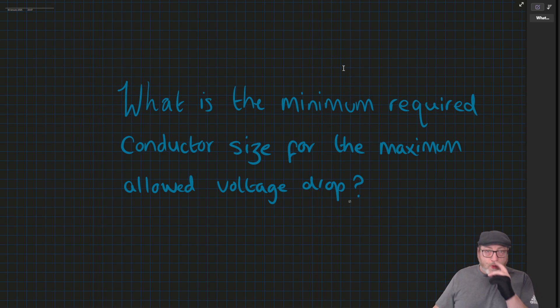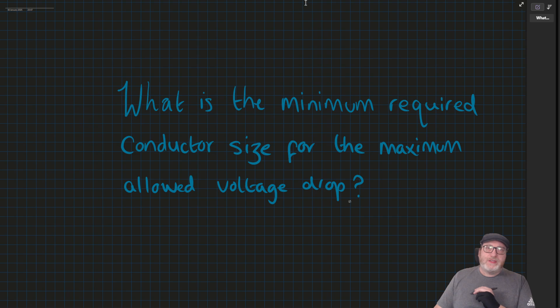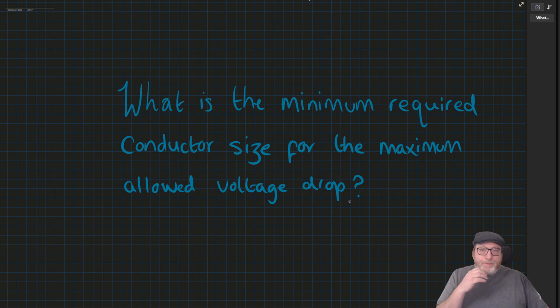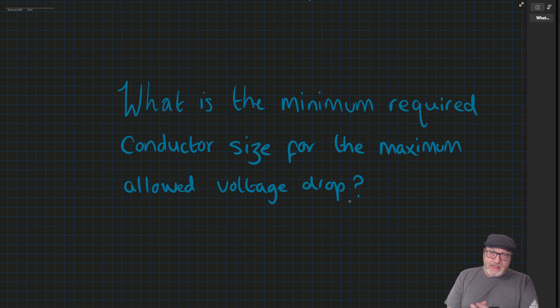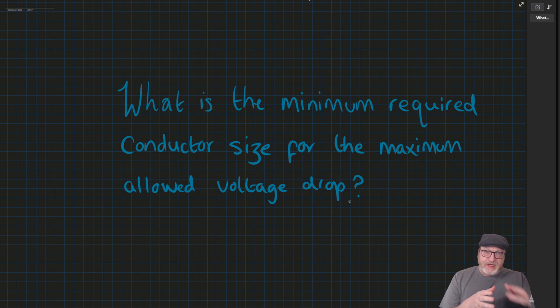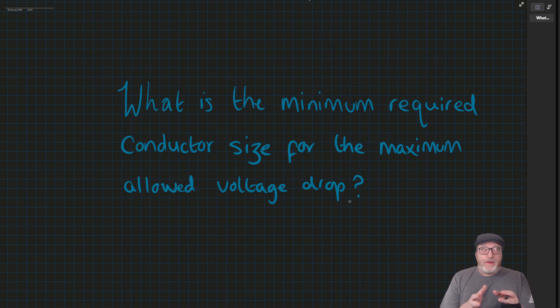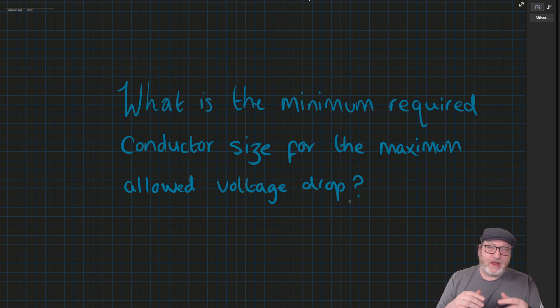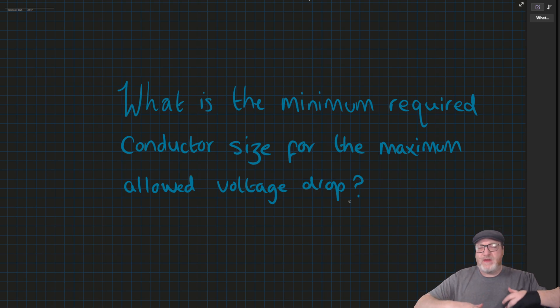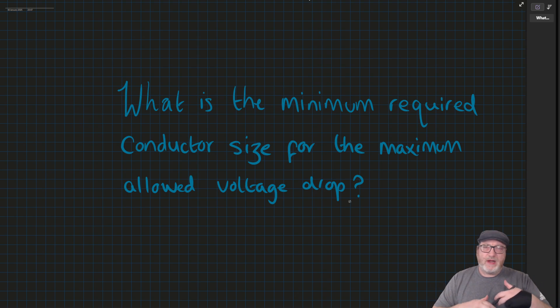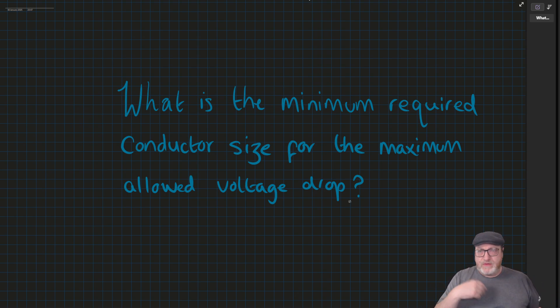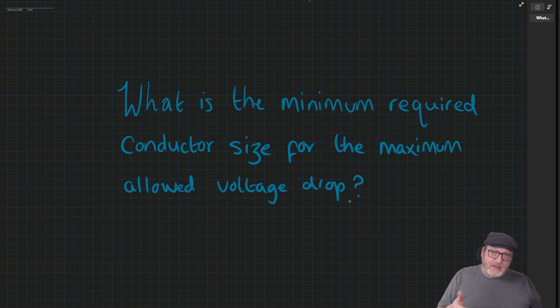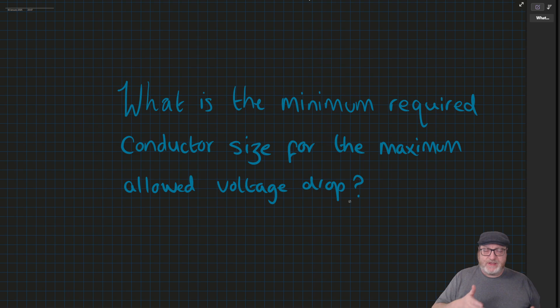I want to do a quick video that covers one of the questions that comes up in the 2396 exam. The 2396 exam will often begin with section A, about half an hour, where it will give you a scenario. What will happen is it will ask you to work out the reference method, rating factors, what table you're going to, and the minimum required conductor size with regards to those rating factors.